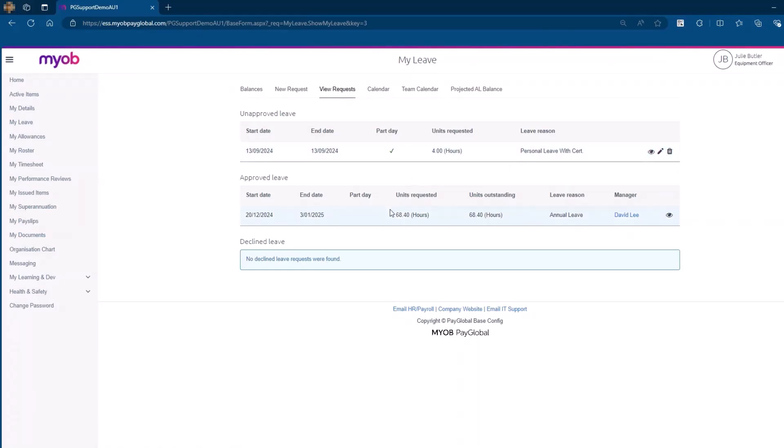Additionally, you might notice other requests, such as one previously approved by the manager, David Lee. Depending on your system's configuration, you may also have the ability to edit or delete approved leave.